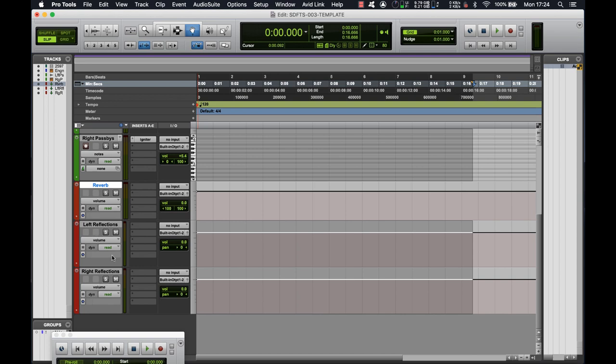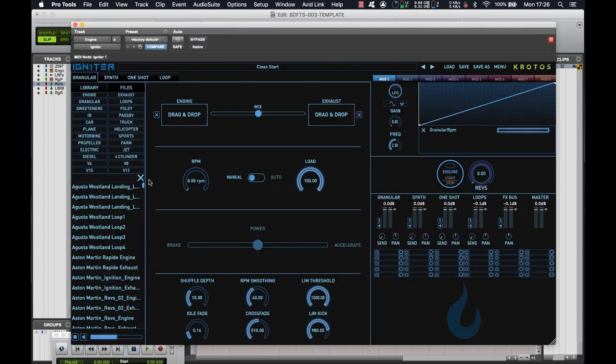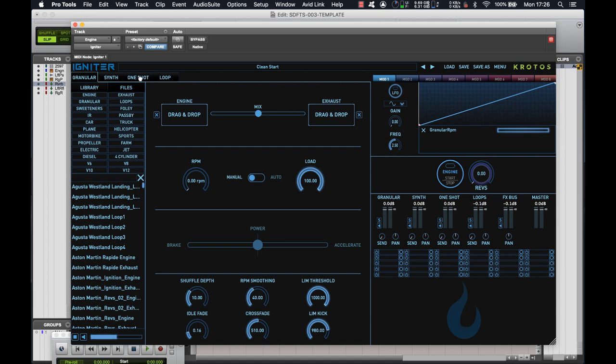So anyway, with that covered, let's go and dig into Igniter and have a look at what's going on. As you can see, Igniter is divided up into three main sections. We've got our file management here on the left, where we'll be handling all our samples. We've got the main work area in the middle, which will handle the individual tabs that we can see here. And then finally, on the right, we've got our mix and output sections.